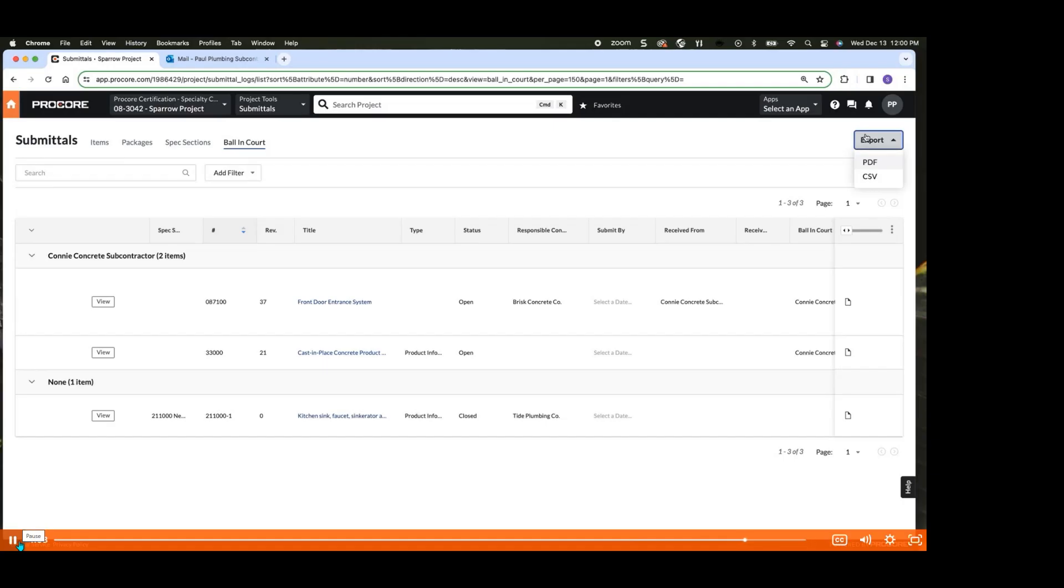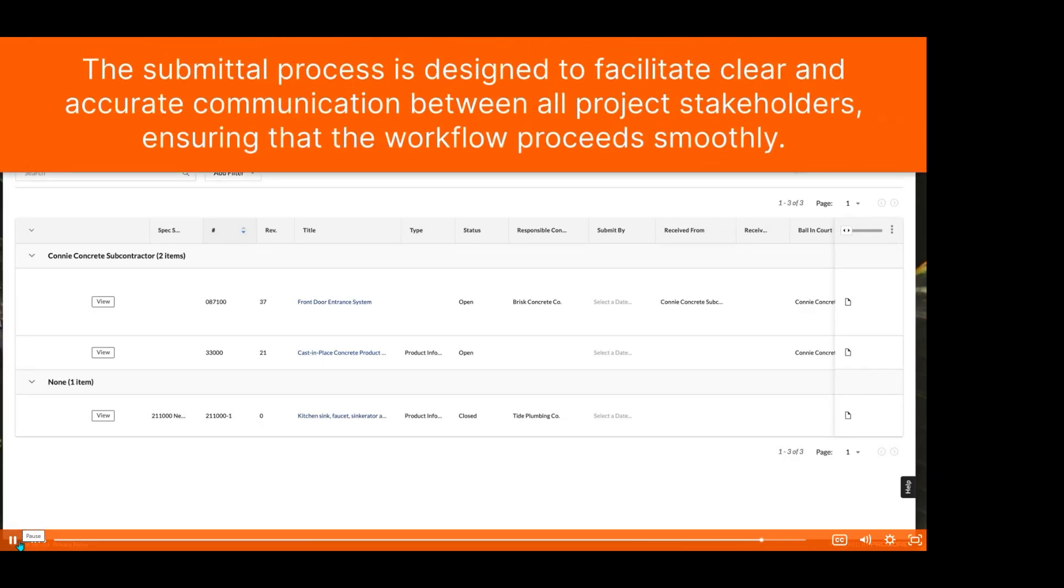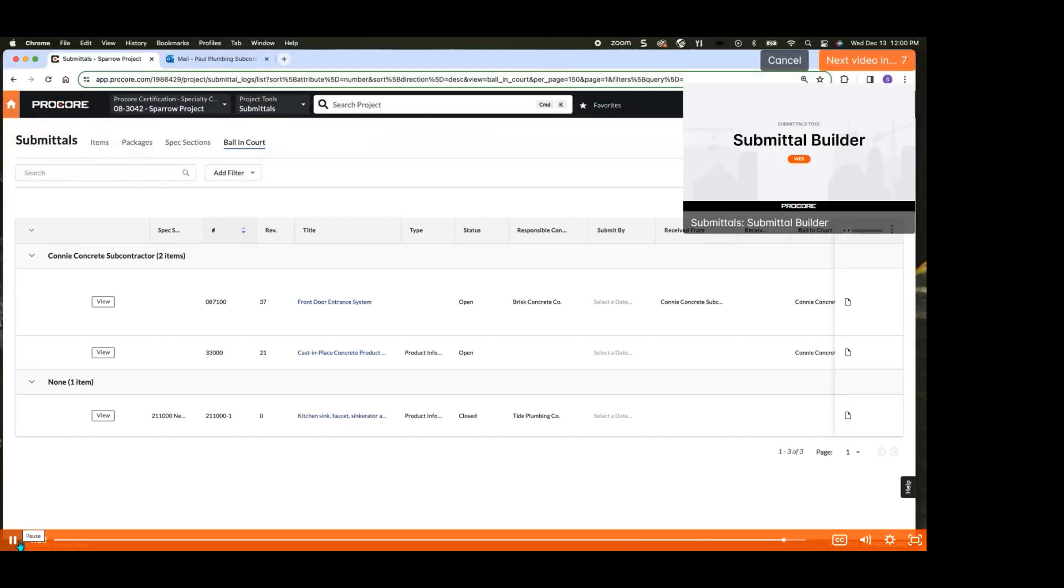By now, you should have a strong understanding of how to effectively use Procore's submittals tool. Remember, the submittal process is designed to facilitate clear and accurate communication between all project stakeholders, ensuring that the workflow proceeds smoothly. With this knowledge, you're now prepared to handle any submittals assigned to you. Thanks for watching.